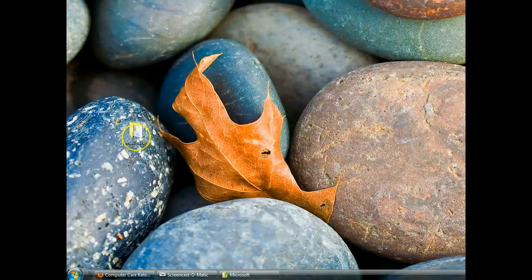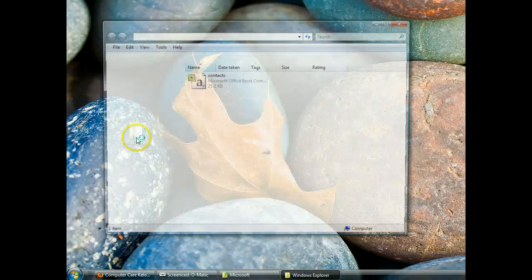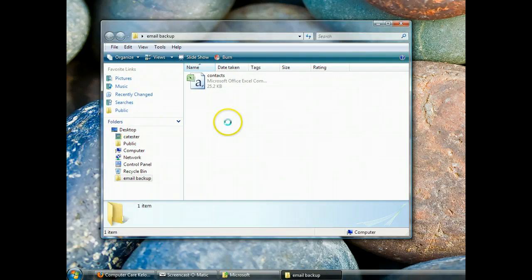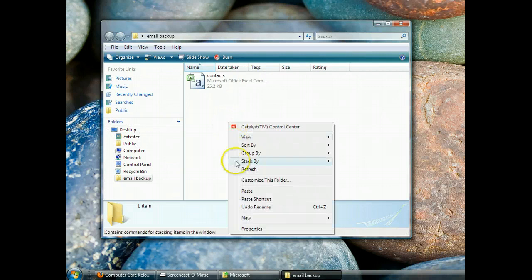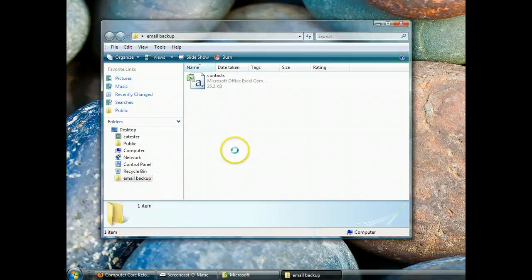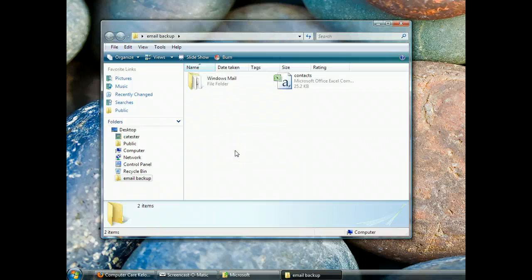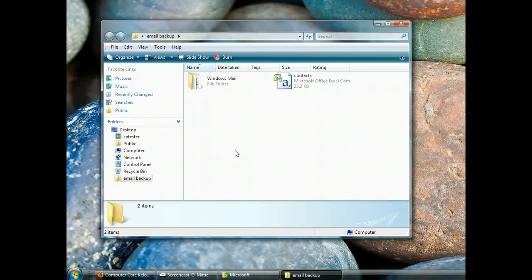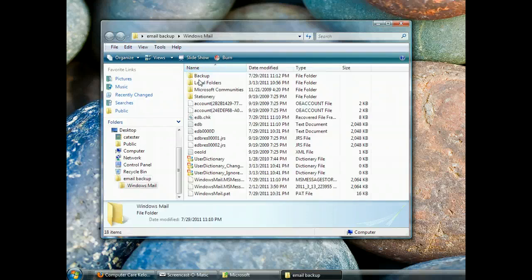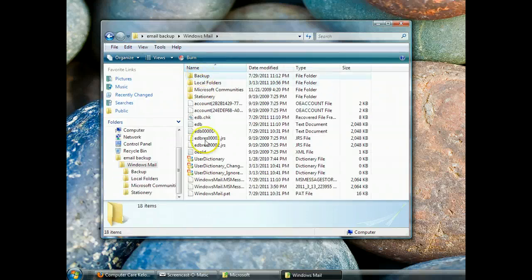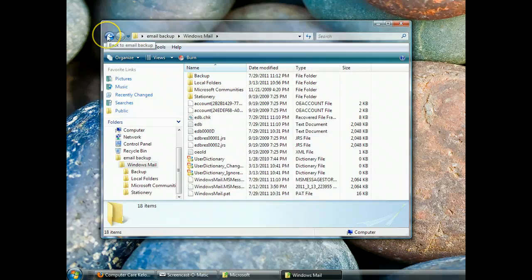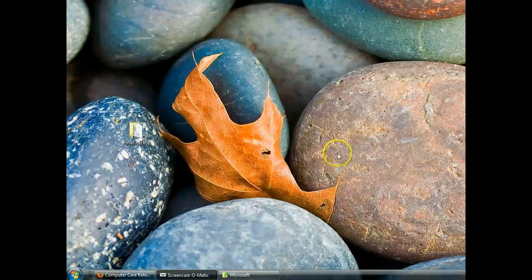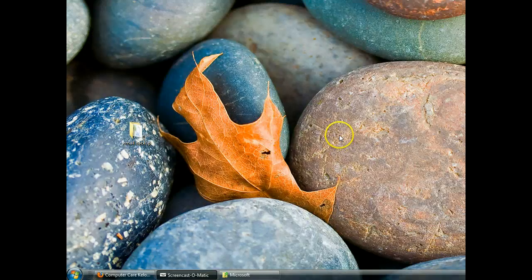Now we can open up our email backup folder. Right-click and say Paste. And yours will probably take longer. I don't really have any mail in Windows Mail. But here's our folder and you can see that it contains the same stuff as the folder we just copied it from. So that's all good.